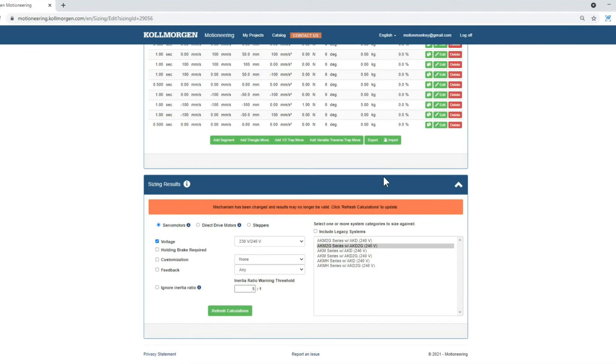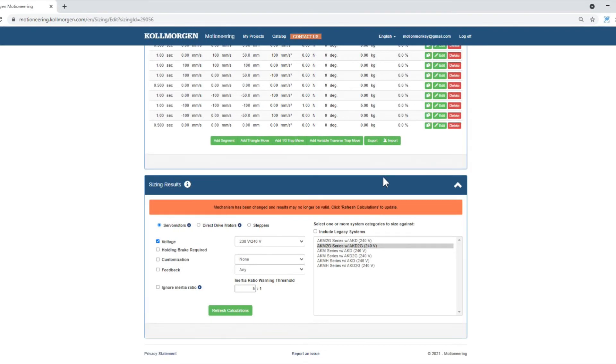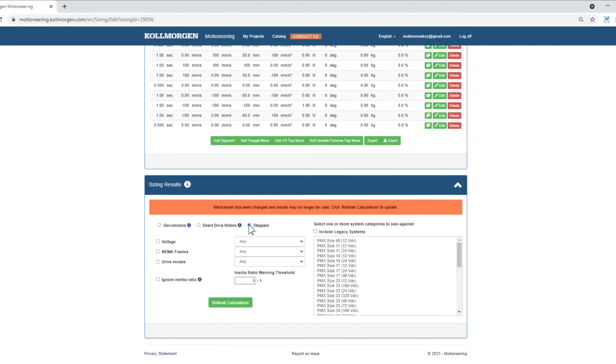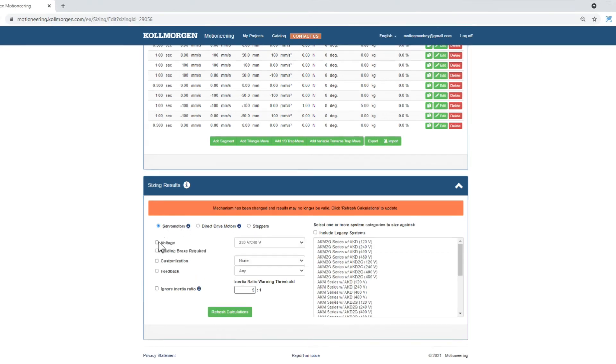When the mechanical parameters and motion profile have been entered, the process of motor selection can begin. In most applications, there will be an understanding of the motor type required for the application. Note, if you have gotten this far and have no idea what type motor you might require, contact your distributor or customer support representative.